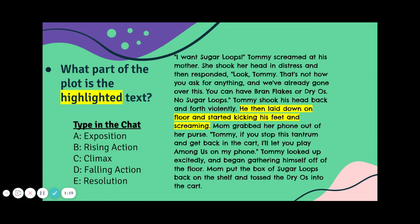So let's take a look here and tell me what part of the plot is highlighted in this text: "I want Sugar Loops!" Tommy screamed at his mother. She shook her head in distress and responded, "Look, Tommy, that's not how you ask for anything, and we've already gone over this. You can have Bran Flakes or Dryos — no Sugar Loops." Tommy shook his head violently, laid down on the floor, and started kicking his feet and screaming. Mom grabbed her phone out of her purse. "Tommy, if you stop this tantrum and get back in the cart, I'll let you play Among Us on my phone." Tommy looked up excitedly and began gathering himself off the floor. Mom put the box of Sugar Loops back on the shelf and tossed the Dryos into the cart.